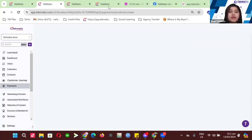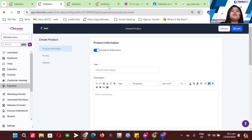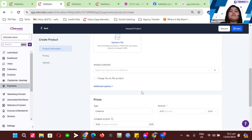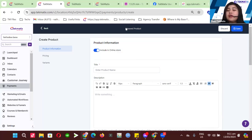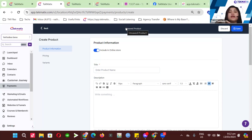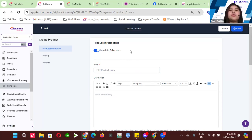Let me just check the chat for any questions. This is how the product builder looks. The important step is you need to have the 'Include to Online Store' toggle turned on inside your products. That way, whatever product you create will automatically go to your online store and be listed as a product. Don't forget to turn on 'Include to Online Store' so it gets automatically added.